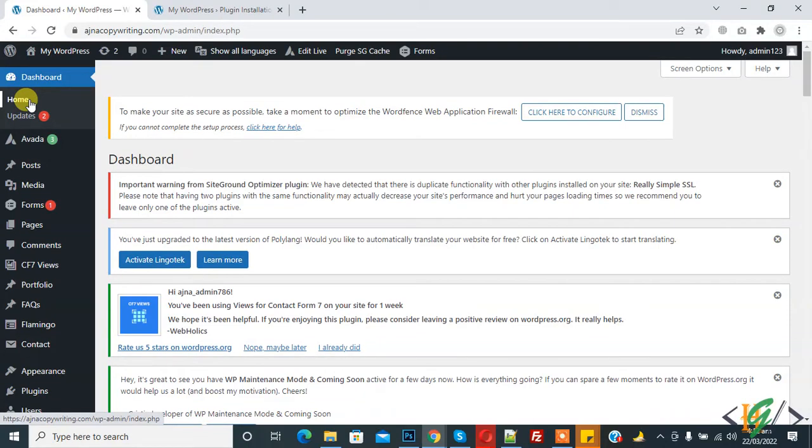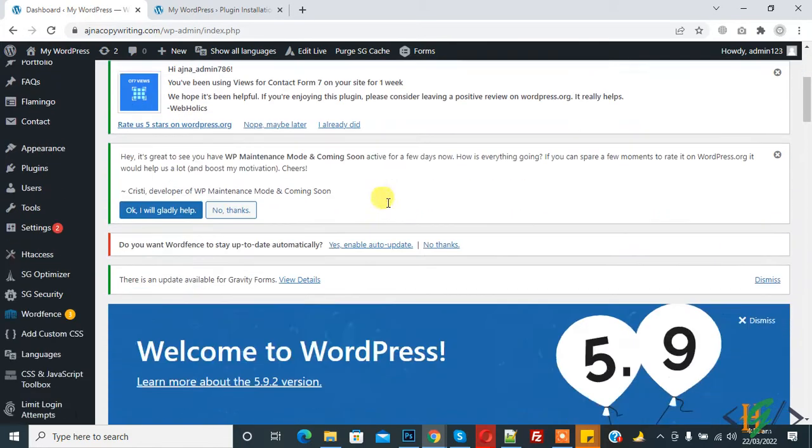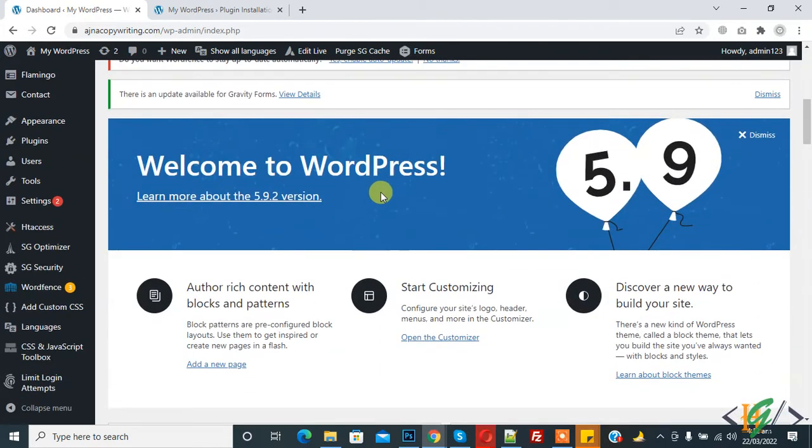Bismillahirrahmanirrahim, assalamu alaikum. My name is Asan and today we are going to access wp-config file from WordPress dashboard without using hosting or FTP access. Before starting work, it's my request, please subscribe my channel. Thank you. Now back to our work.